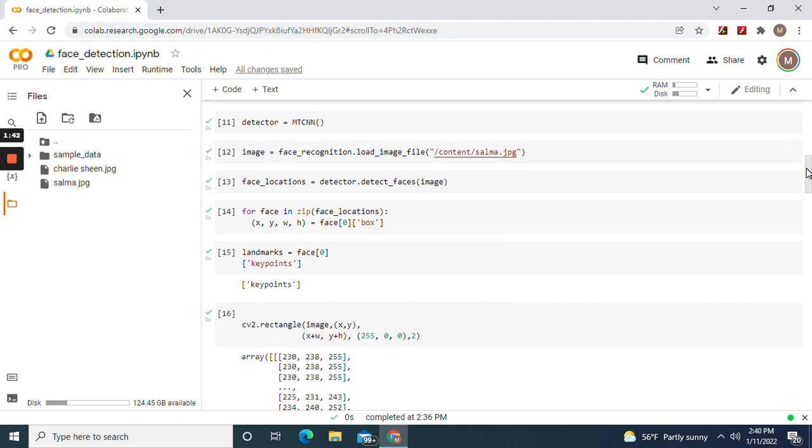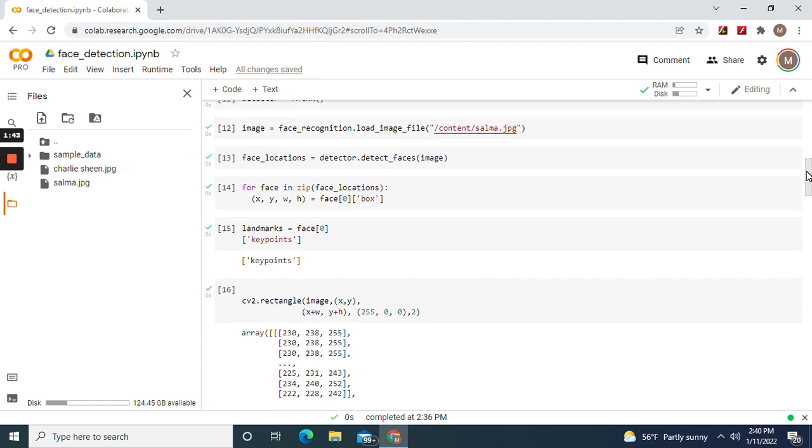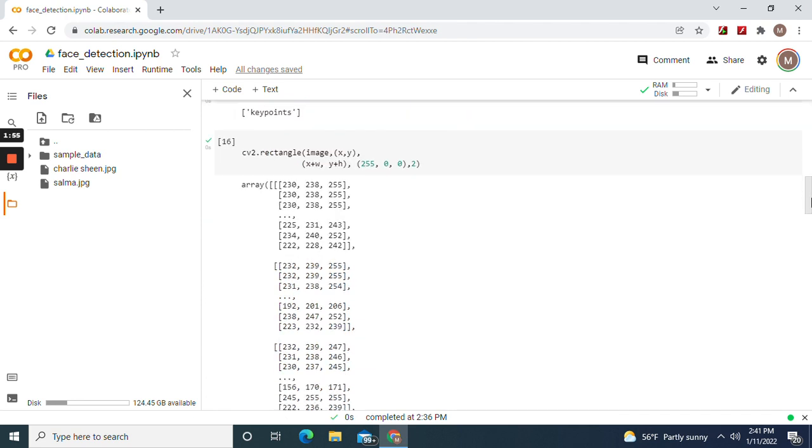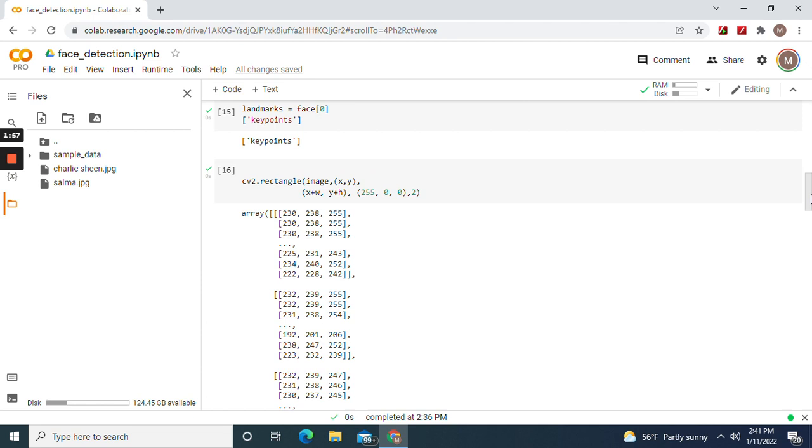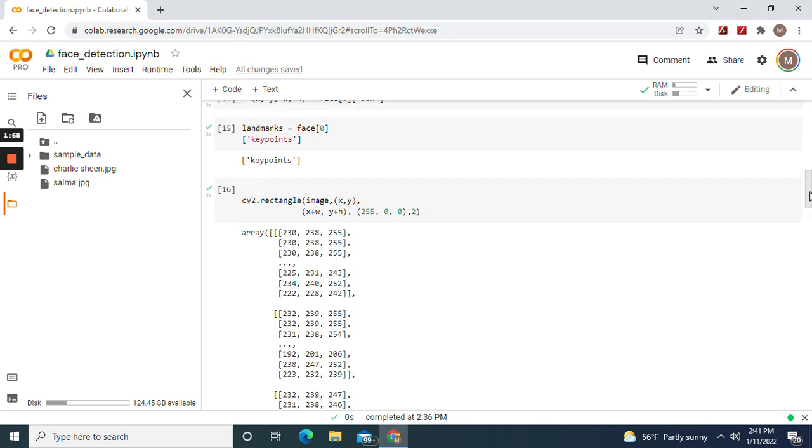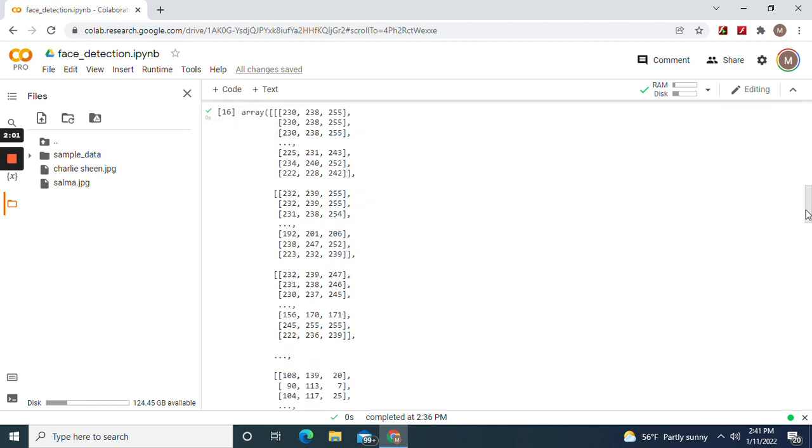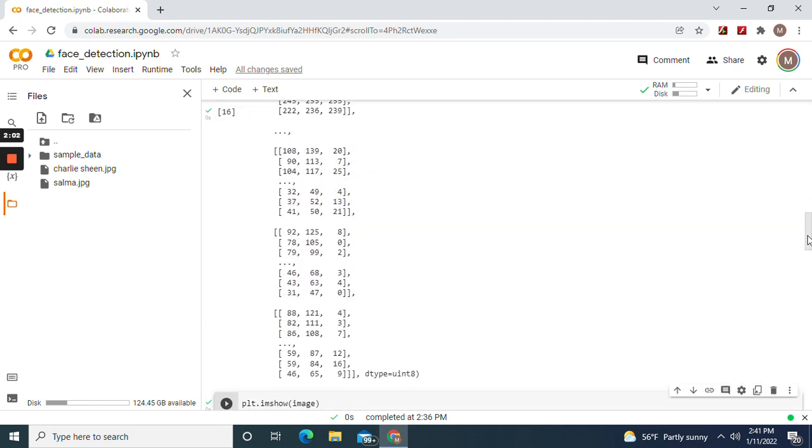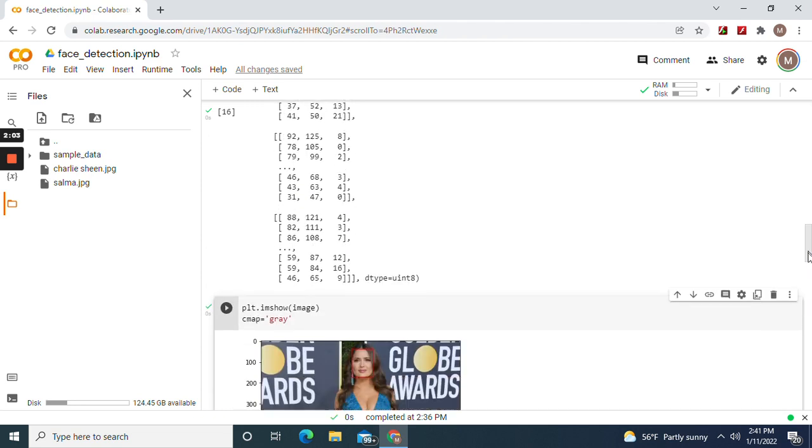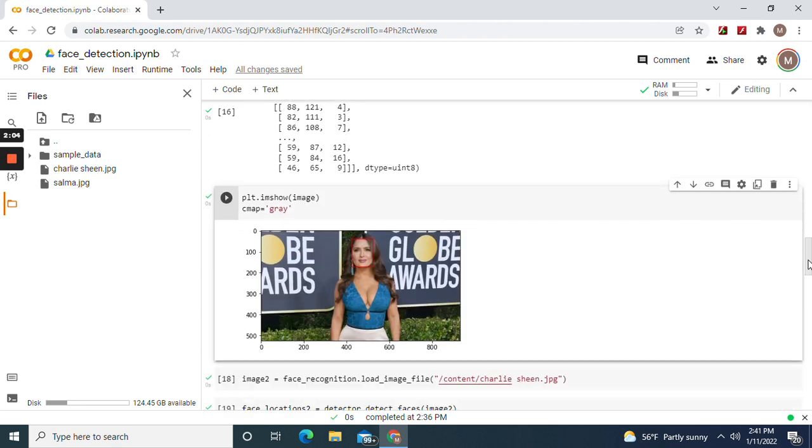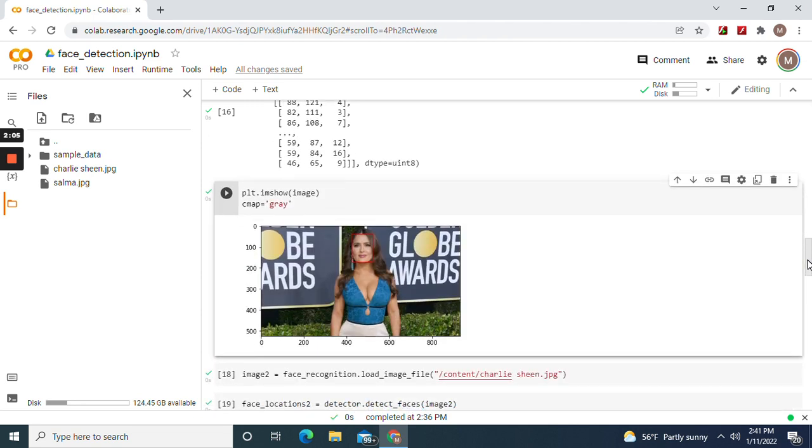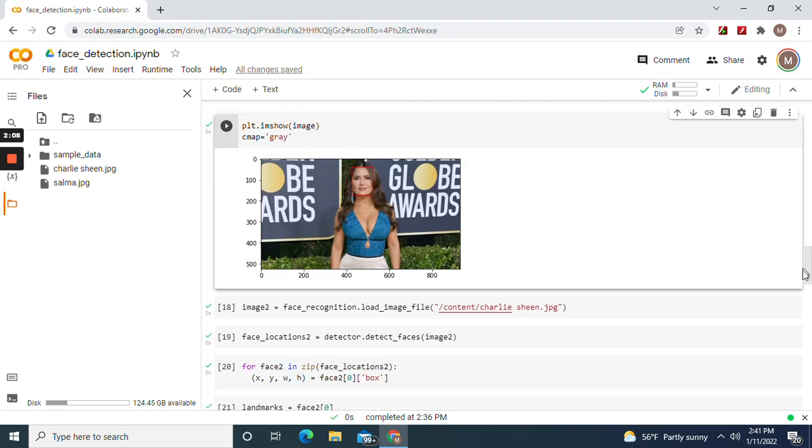And then within face, for face in face locations, put a box, landmarks, key points. cv2.rectangle, cv2.rectangle image. Now show the image. There's the first one.